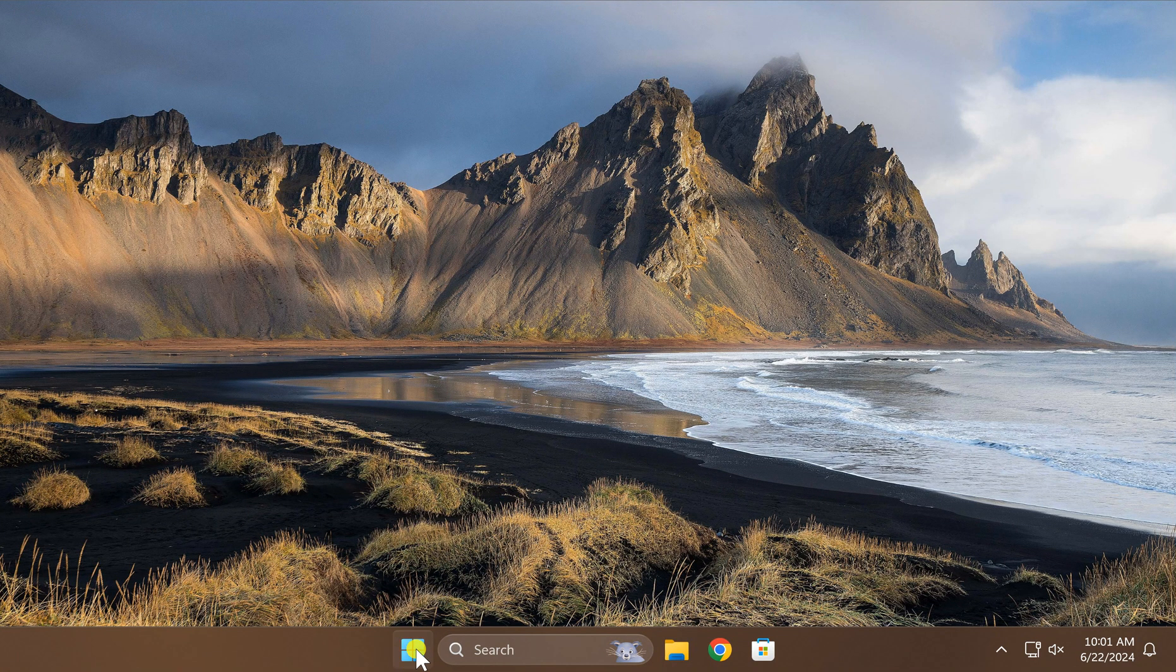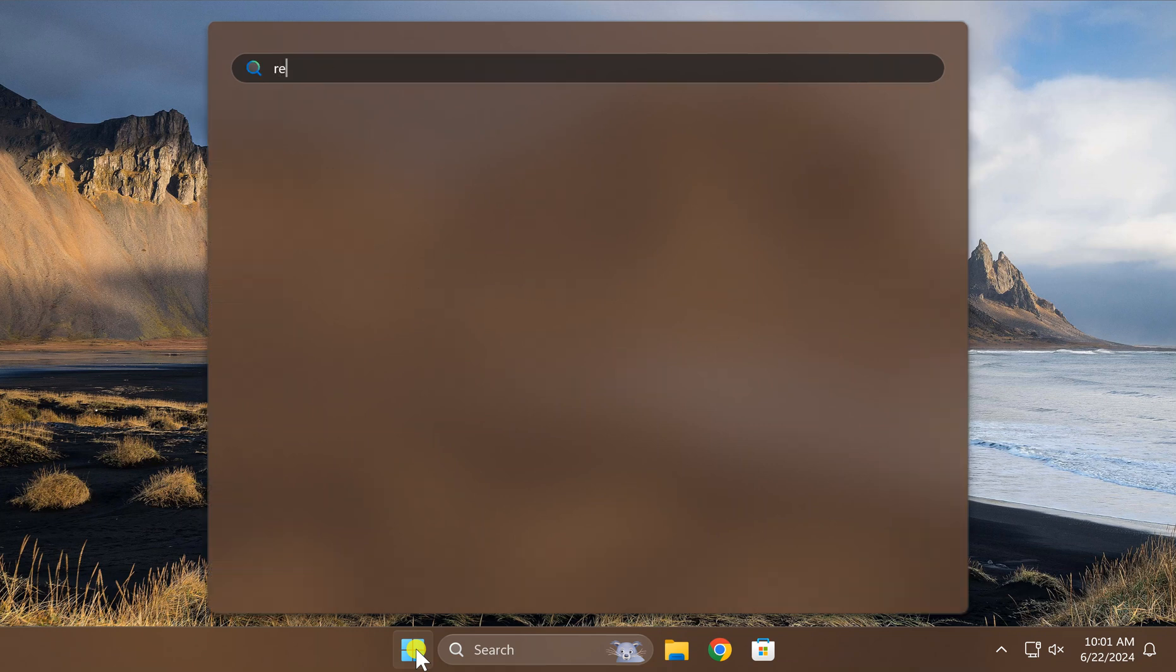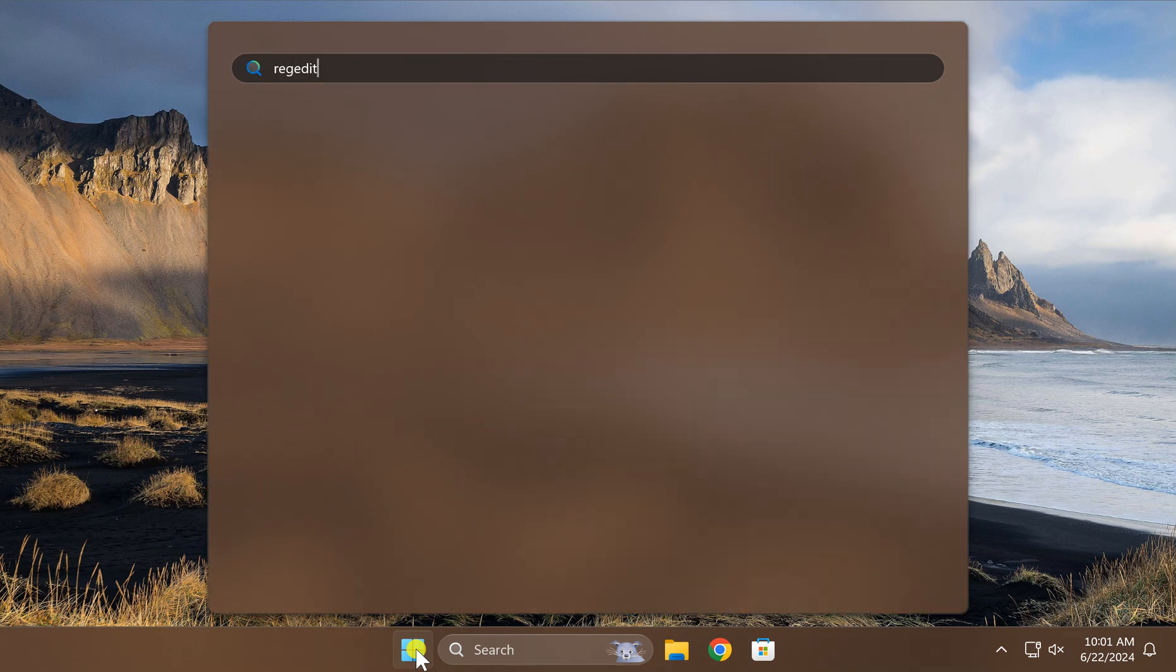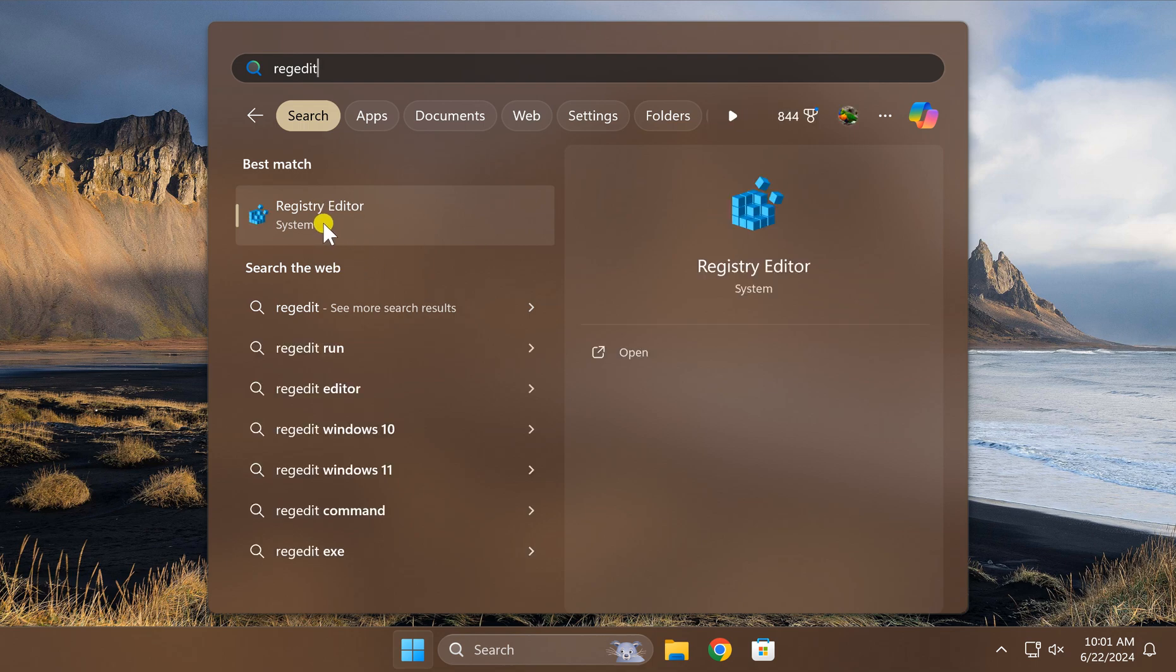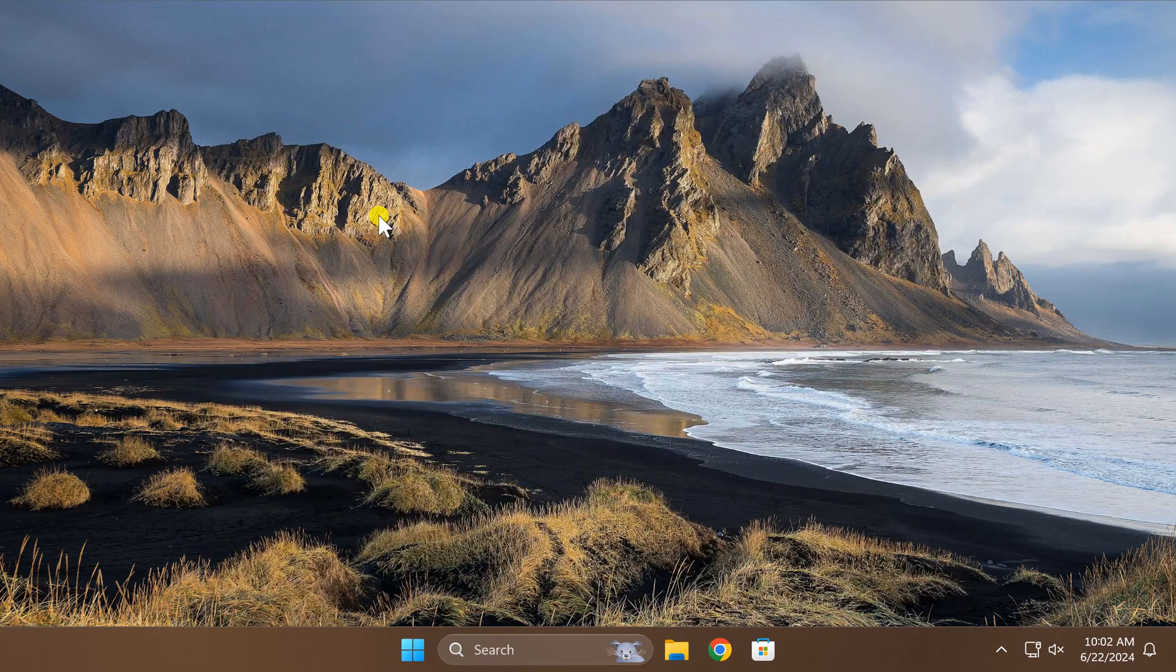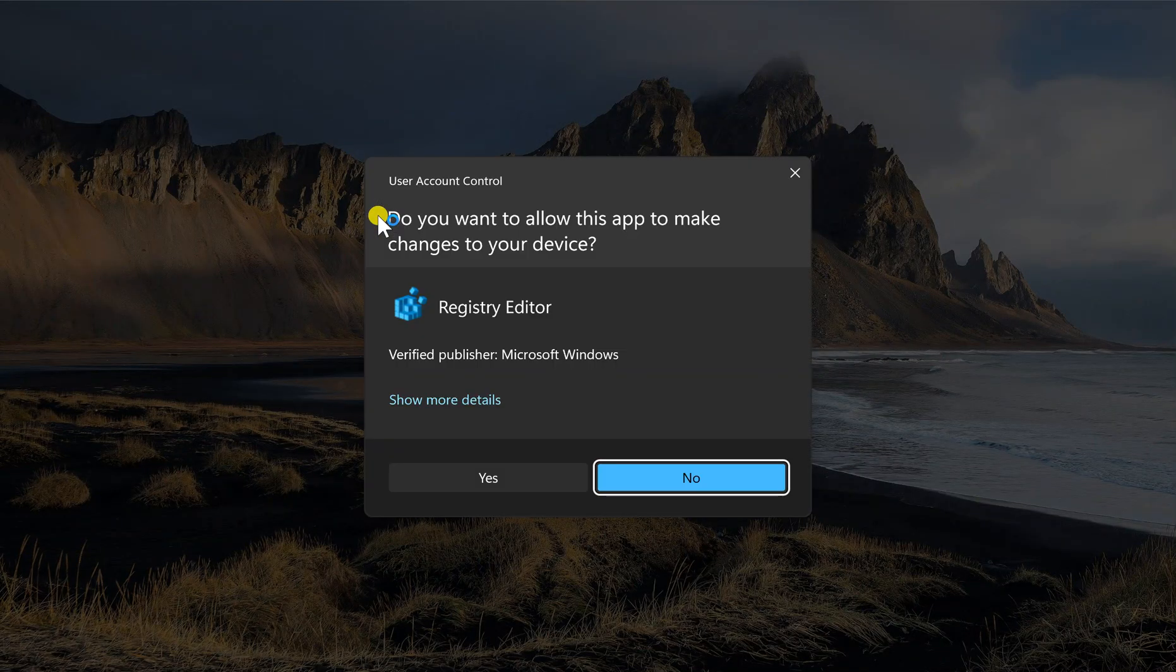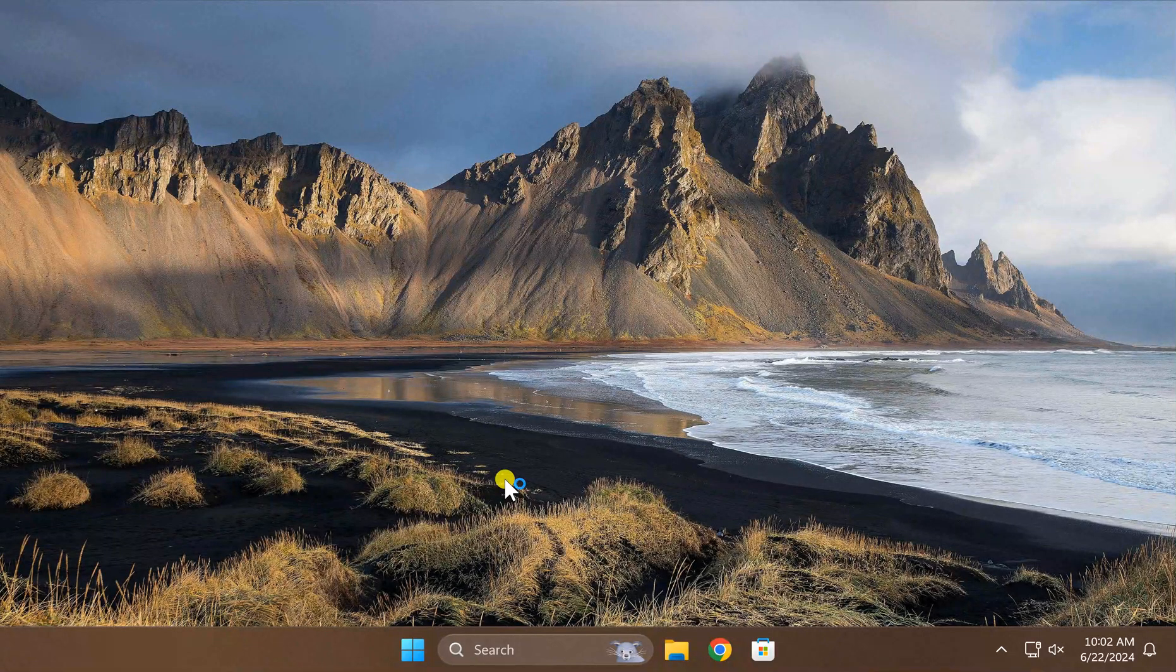So first click on the start button and then type regedit. In the search results click on the Registry Editor entry to open Registry Editor on your Windows 11 PC. In case Windows prompts, click on the yes button.